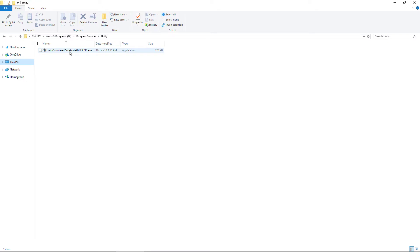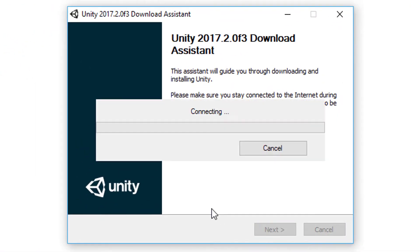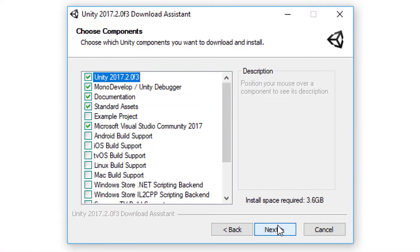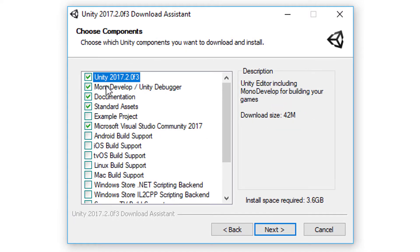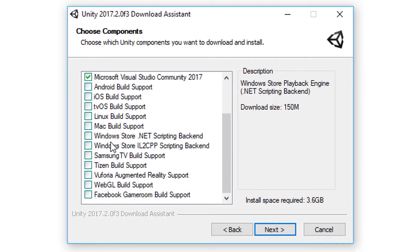Once it's downloaded, double-click it and then click a couple of Next buttons and make sure to agree to the terms. Here it's asking you which components you want to install. Of course you need Unity and you also need MonoDevelop. Everything else is optional at this moment.